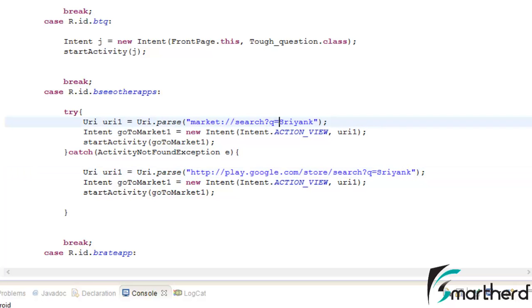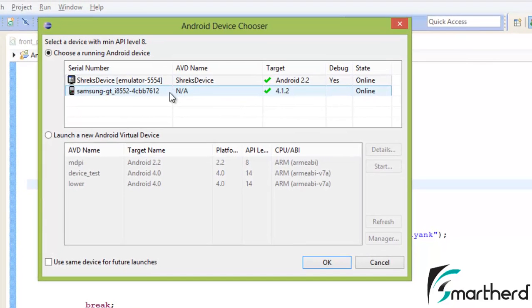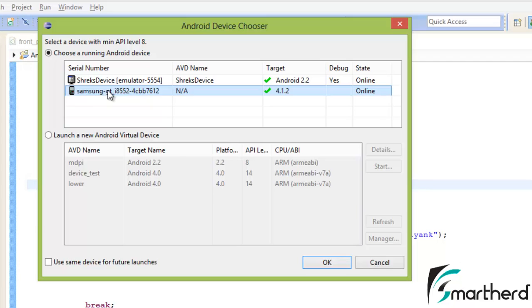Now do one thing, save our application and run it. I will run the application in our emulator Shrix device and also my real device GT18552,